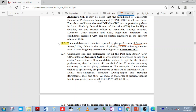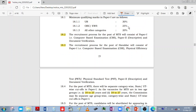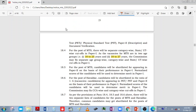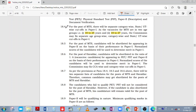For MTS applicants, there is no physical test required. Only Havaldar applicants need to take the physical efficiency and standard test. The age groups are: one group is 18 to 25, and the other group is 18 to 27.